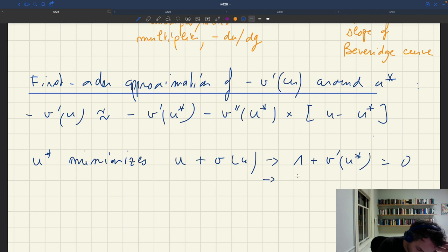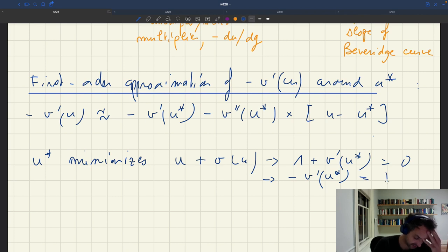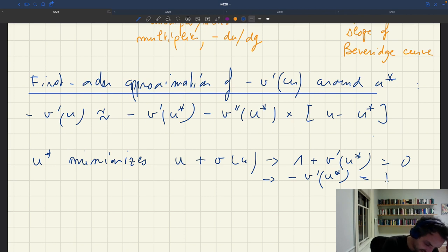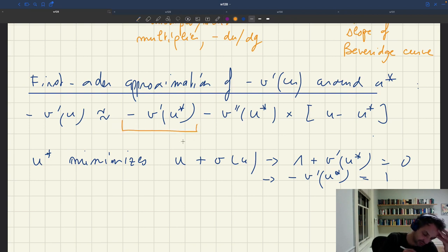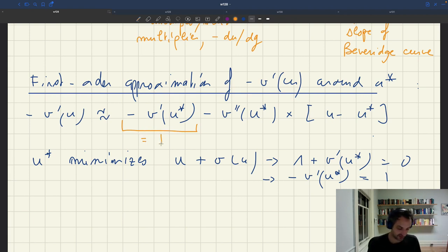From this we learn that minus v prime of u star is equal to 1. So the slope of the Beveridge curve at u star is just equal to 1, which is going to simplify our analysis.